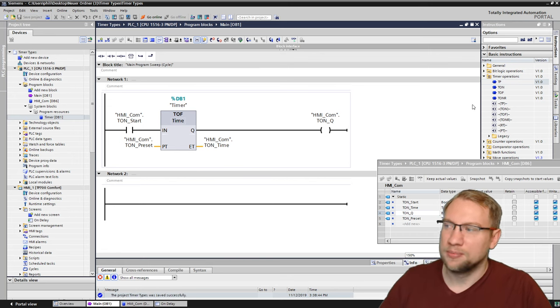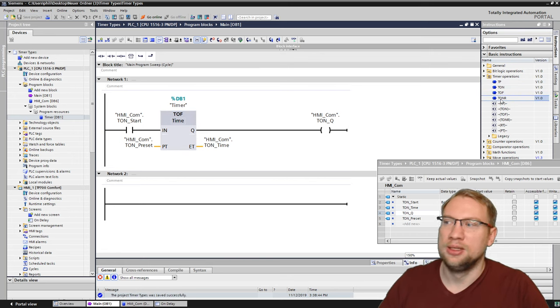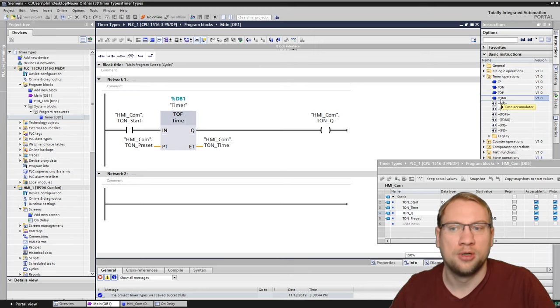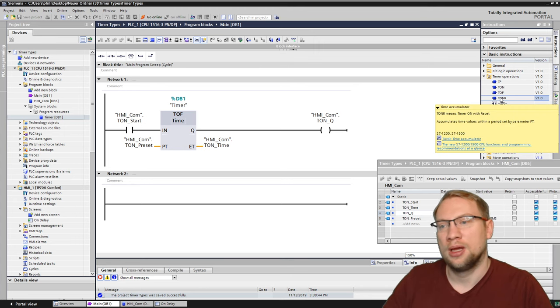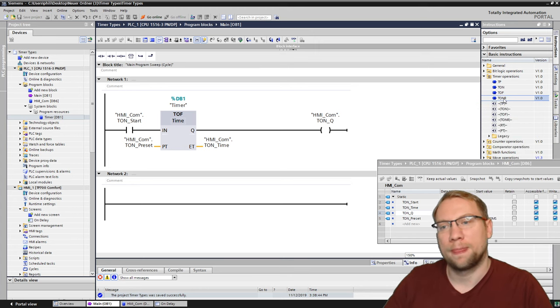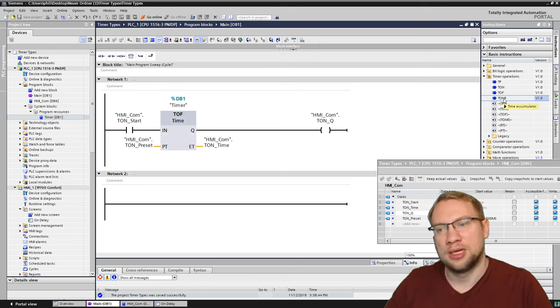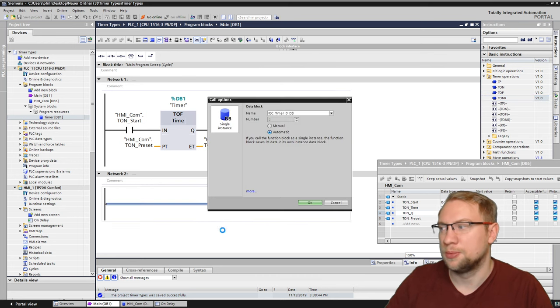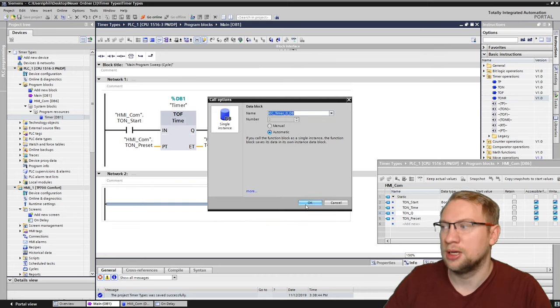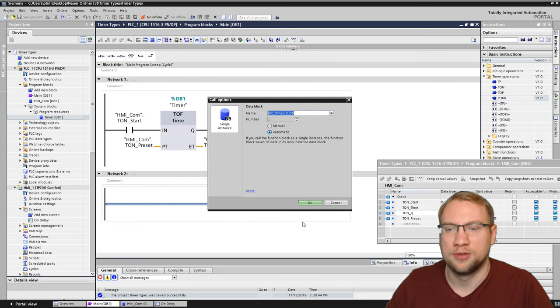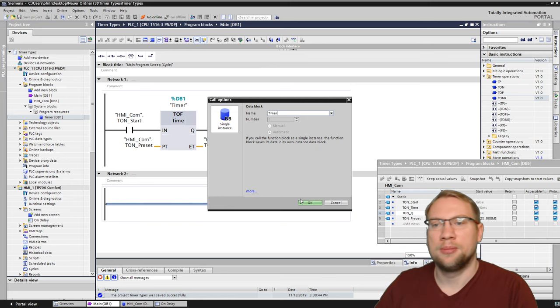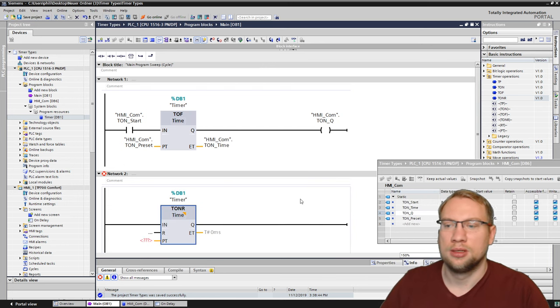The last thing is this T on R, the time accumulator. If we want to use that, I will just throw it. You drag and drop. As with the others, you have to give it a name. If I would give it the same name now, timer and timer, this one wouldn't work anymore because they have the same name.